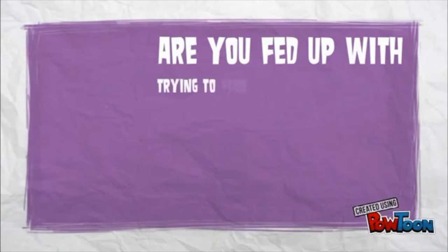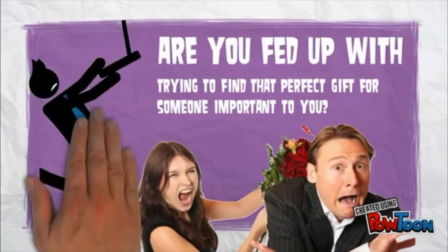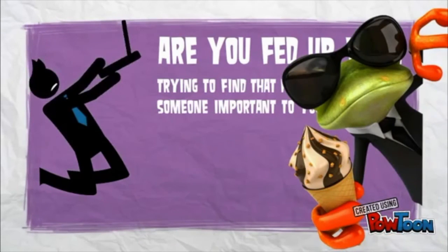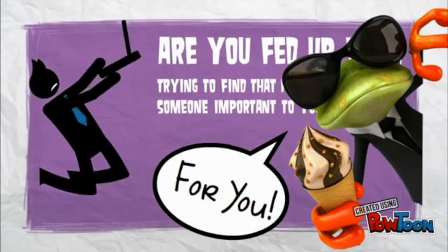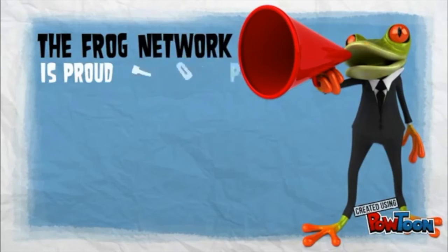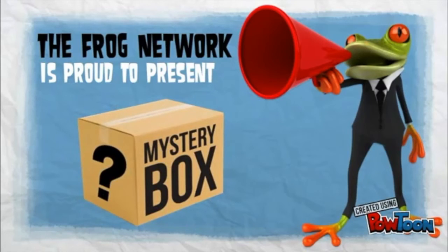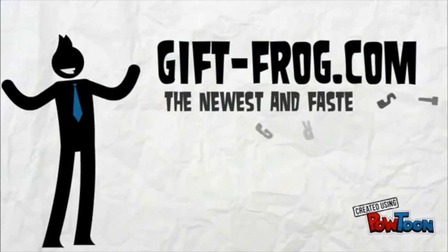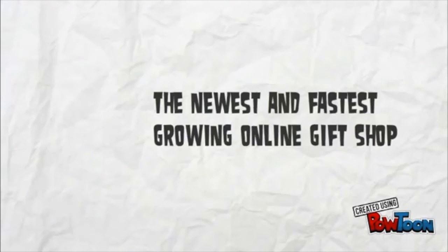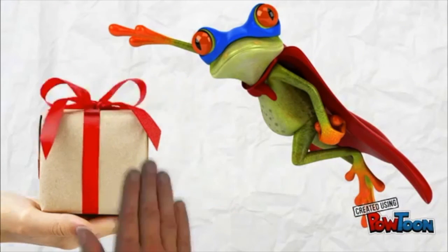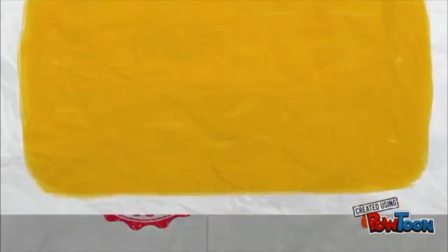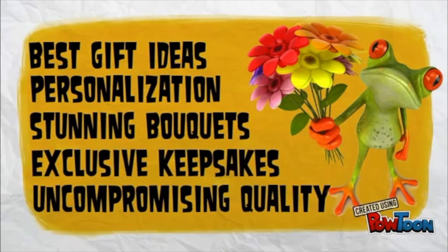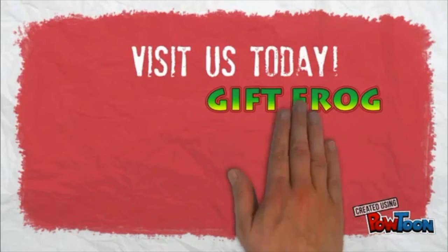Full ad demonstration: 'Are you fed up with trying to find that perfect gift for someone important to you? The GiftFrog Network is proud to present a mystery box. GiftFrog.com, the newest and fastest growing online gift store featuring EasyGift. Best gift ideas, personalization, stunning bouquets, exclusive keepsakes and uncompromising quality. For more information visit us at GiftFrog.com. Visit us today.'